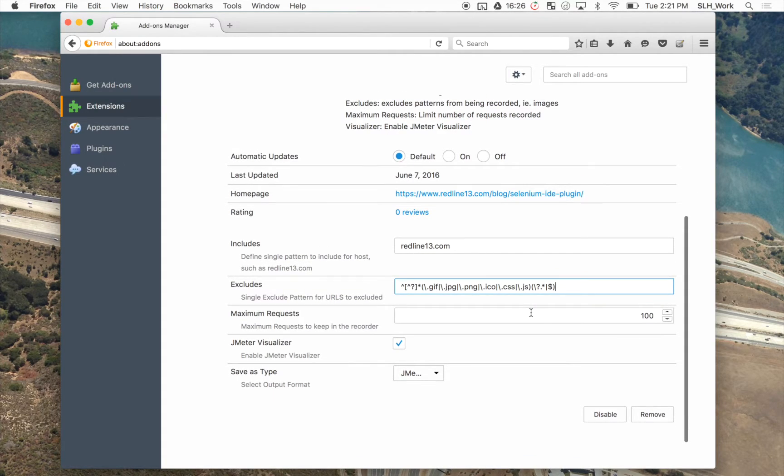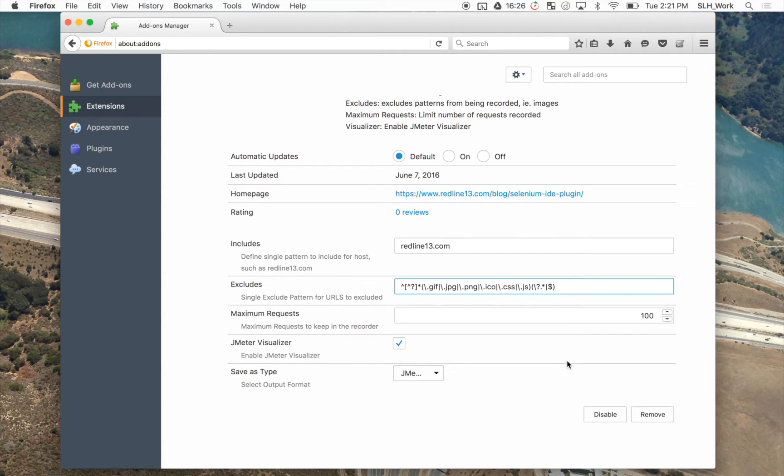And then maximum requests will limit the number of requests recorded. And the visualizer, we can either enable or disable the JMeter visualizer. So for the time being, we're going to keep it enabled.